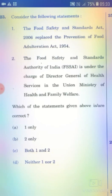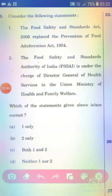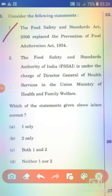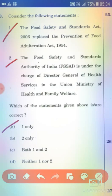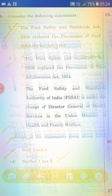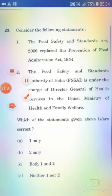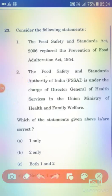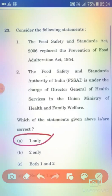Consider the following statements. Statement 1: The Food Safety and Standards Act 2006 replaced the Prevention of Food Adulteration Act 1954. Statement 2: The Food Safety and Standards Authority of India (FSSAI) is under the charge of the Director General of Health Services in the Union Ministry of Health and Family Welfare. The right answer is Option A — 1 only.